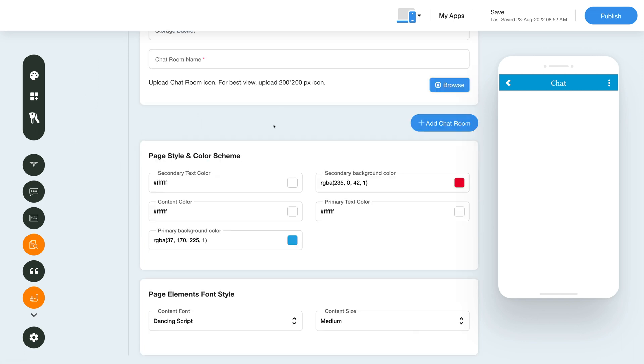Now let's change the chat room page style and color scheme. From here you can change the chat room color scheme. Similarly you can change the font style from the page elements font style section.